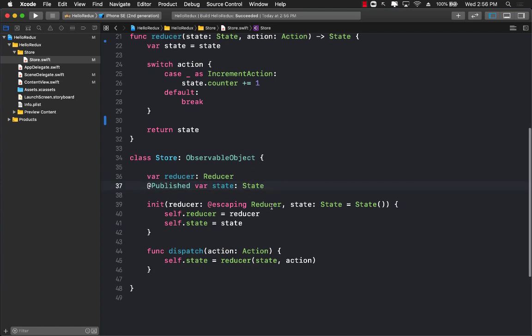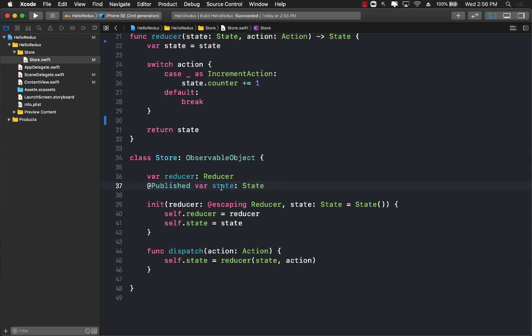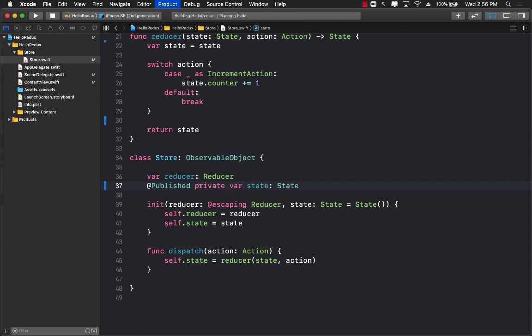Now over here I think we've used publish var state, which means that the state can be changed without the reducer, so maybe we should use a different way. Maybe we could call it like a private.